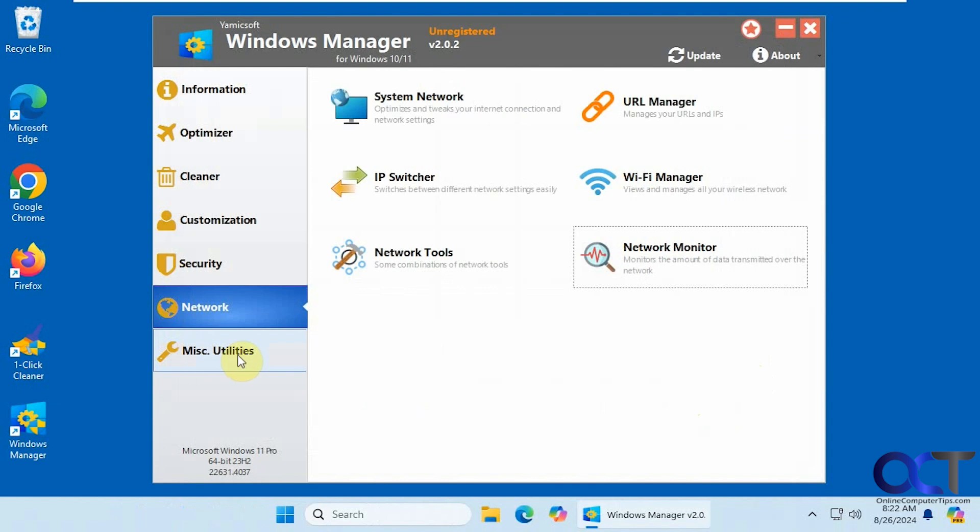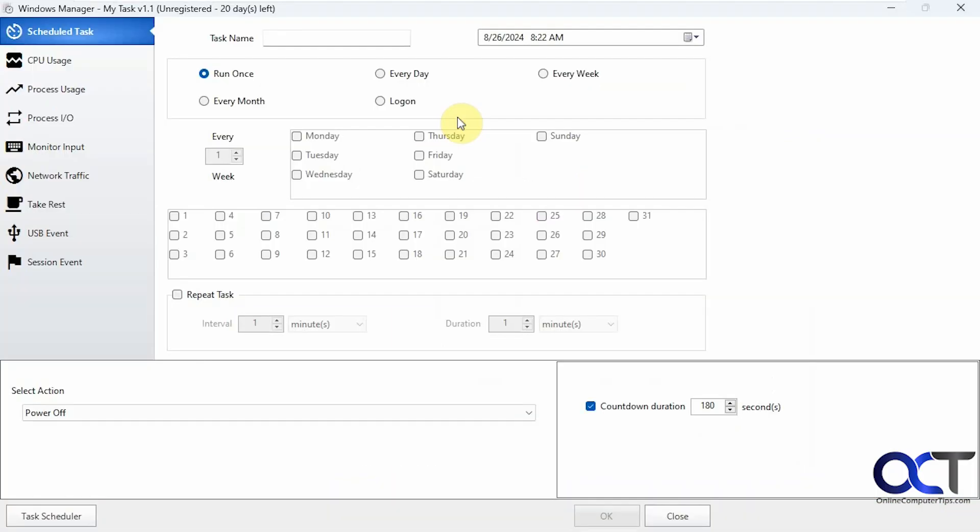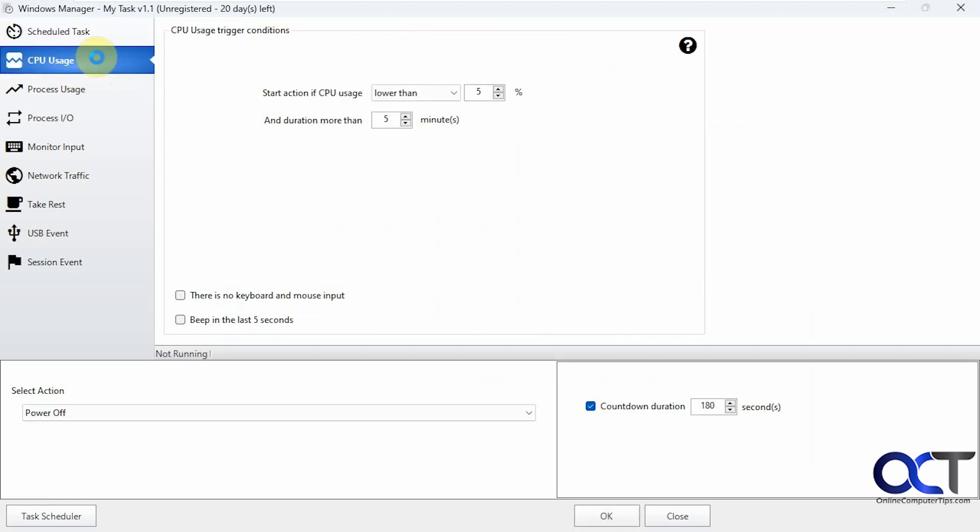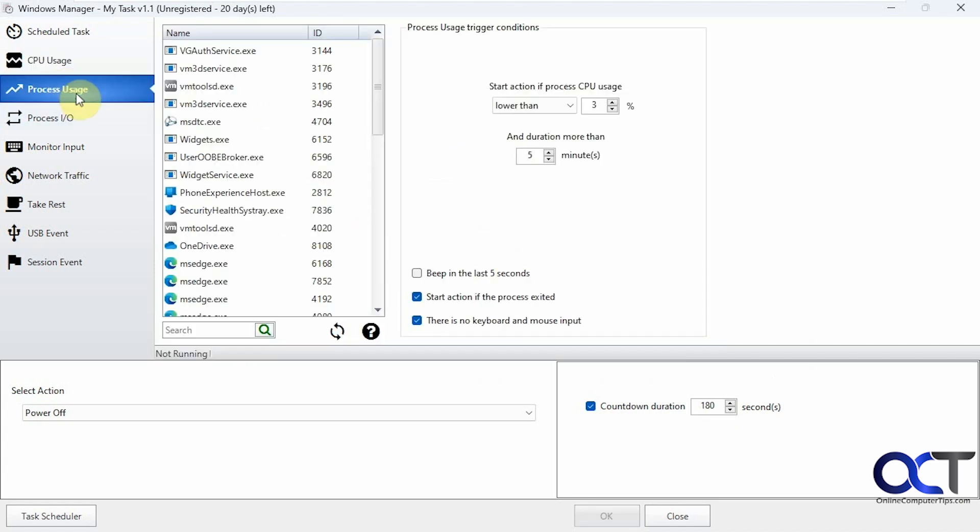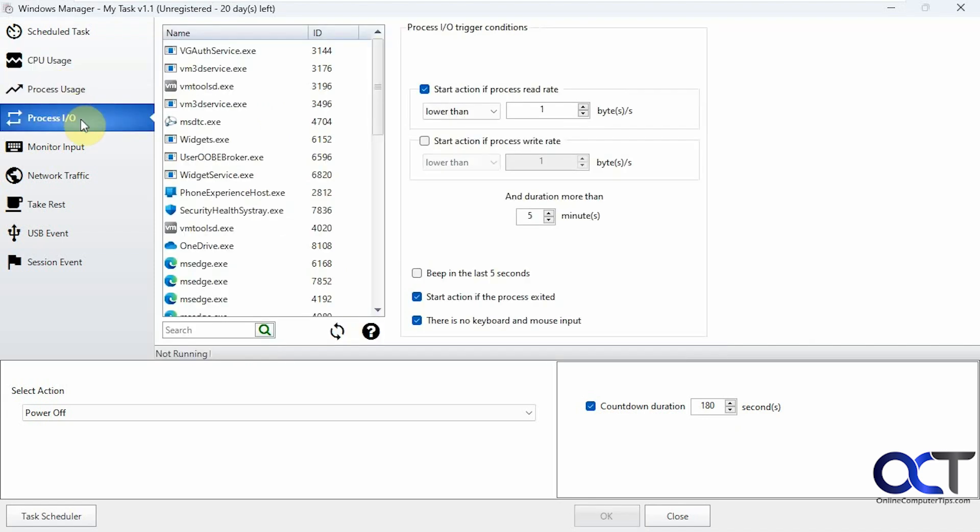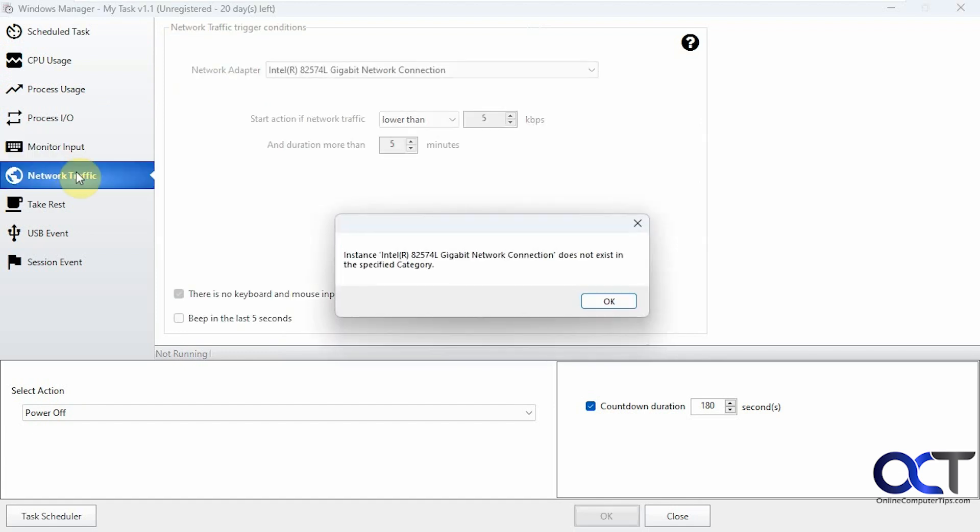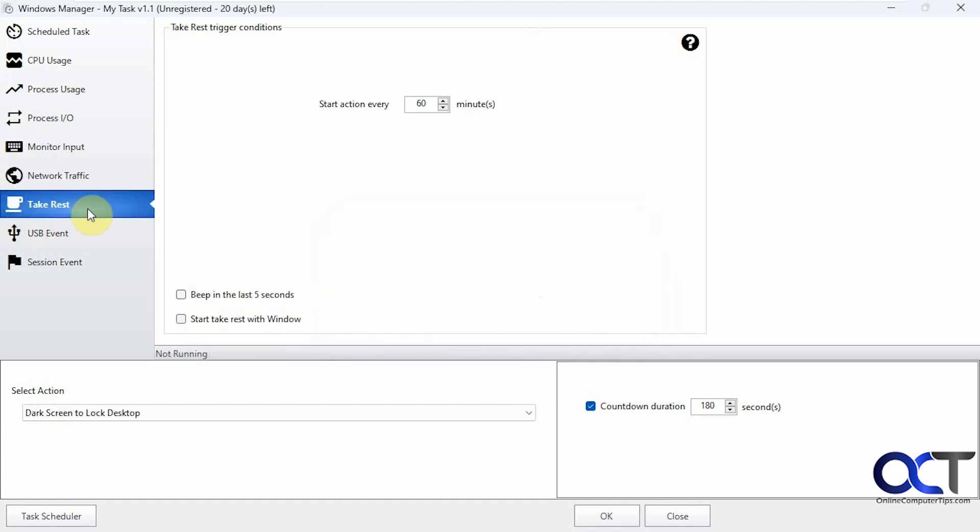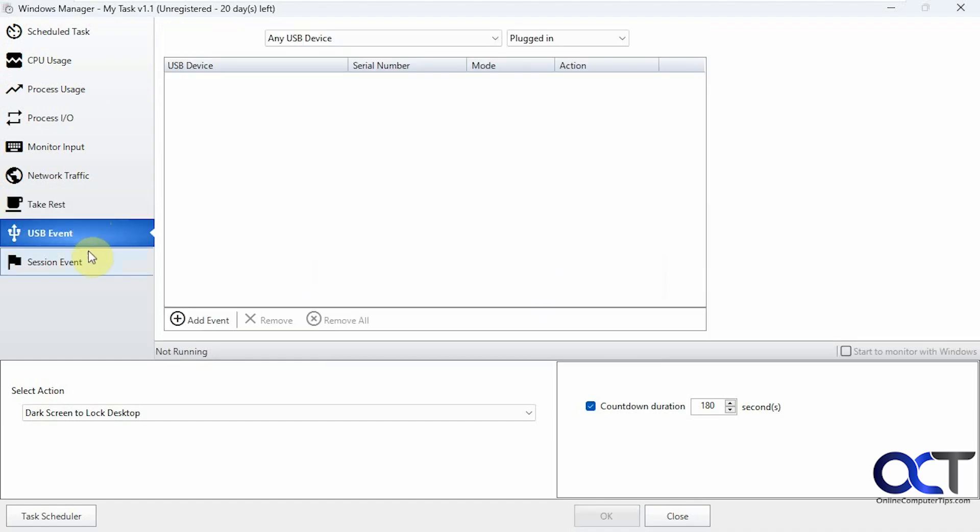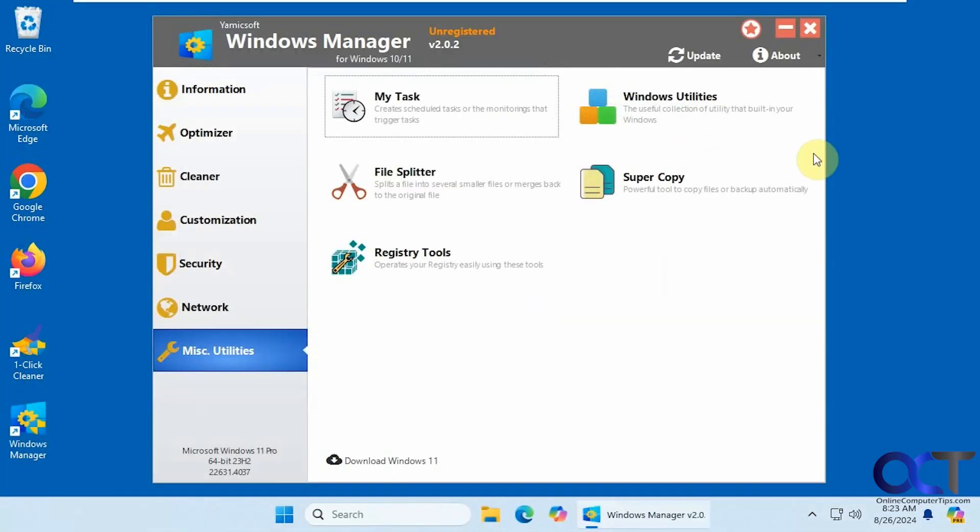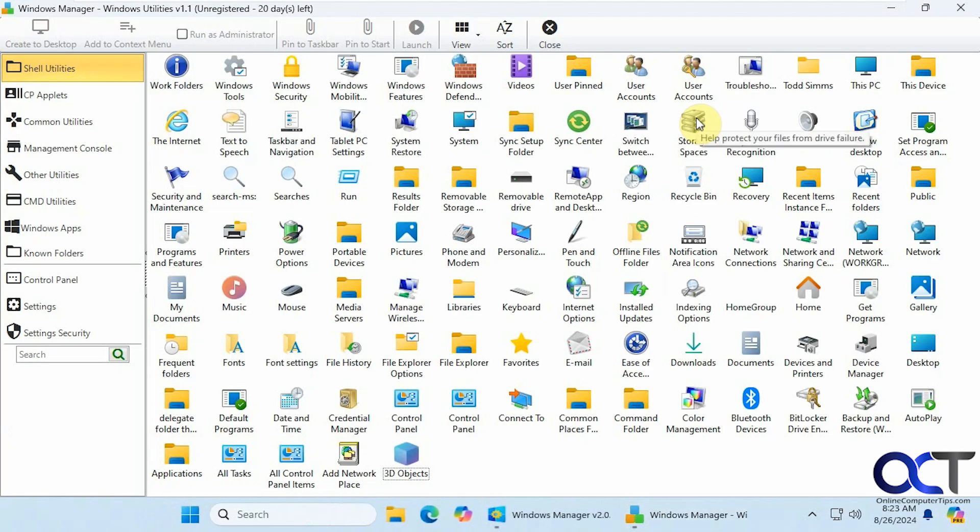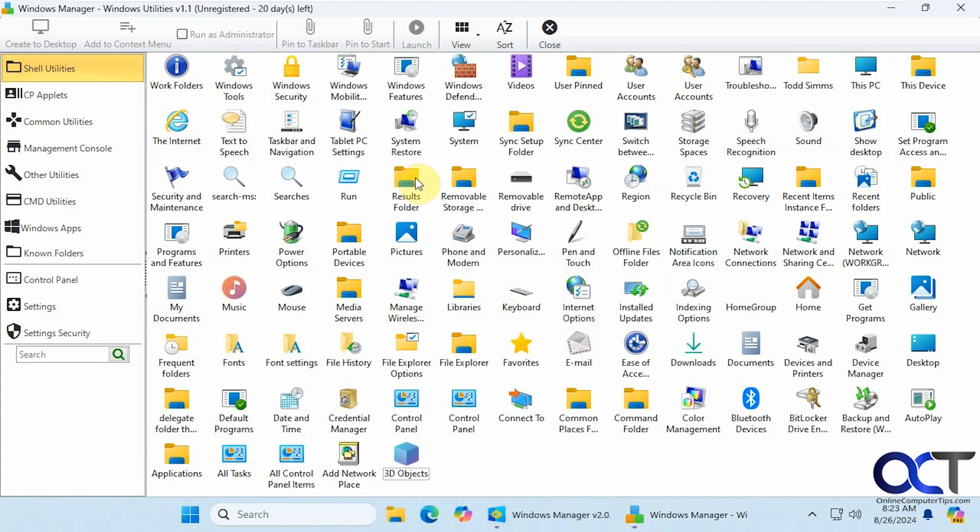Alright. Then finally we have the miscellaneous utilities. So if you want to create some tasks for various options here. So here's some general schedule tasks. If you want to create some kind of trigger for CPU usage, process usage, process IO, monitor input, for network traffic. There's a take a rest section. If you want to take a break. USB events. Session events. Alright. Windows utilities. So a lot of options here. These are just a lot of the Windows utilities that you could just run from one place. Like here's run again. You want to manage BitLocker. Open your documents.